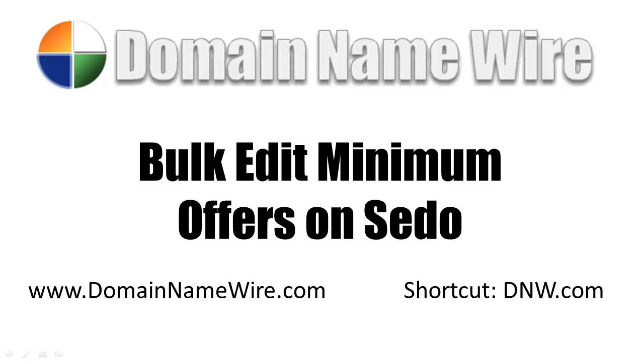Sedo recently made a minimum offer amount part of its listing process, so now when you list a domain it actually says what's your minimum offer. And that helps, but what about on domains you've already added to your account previously?